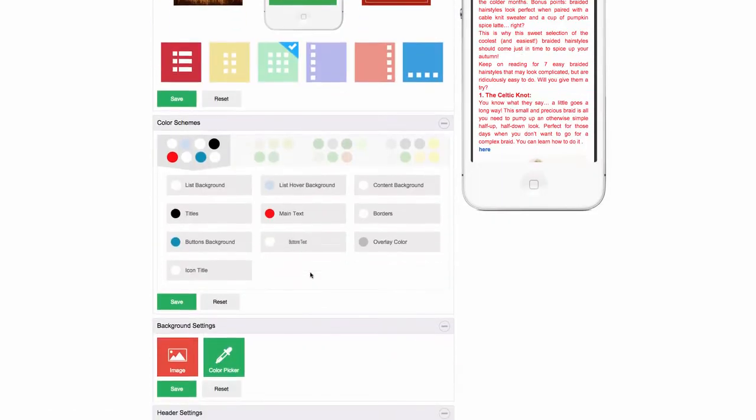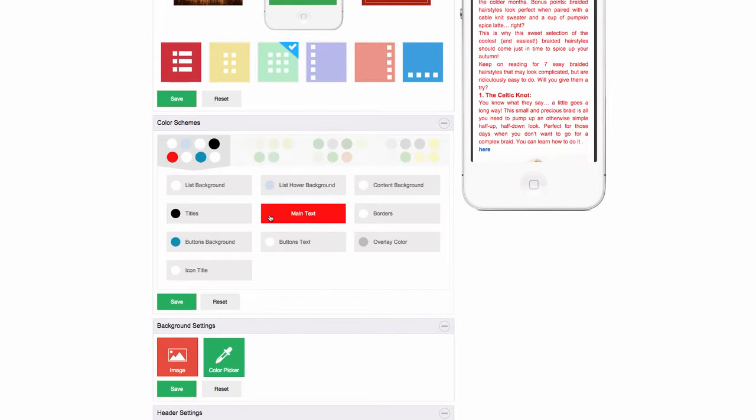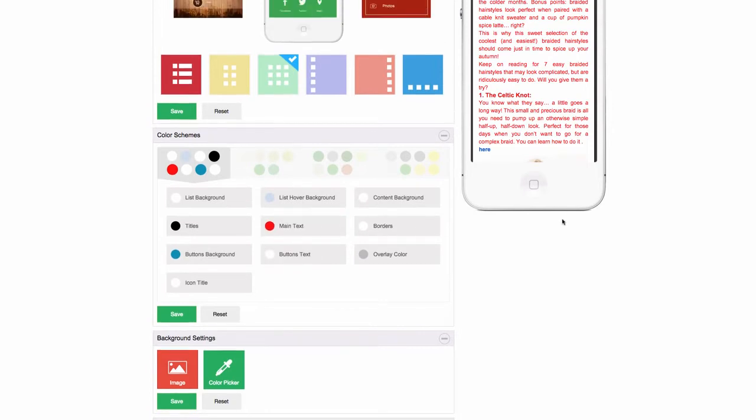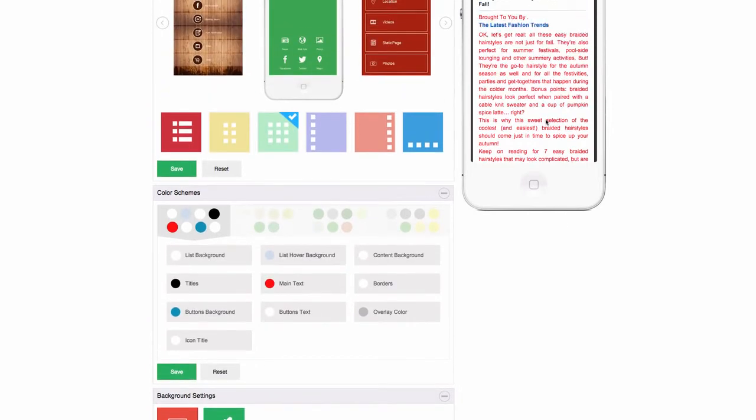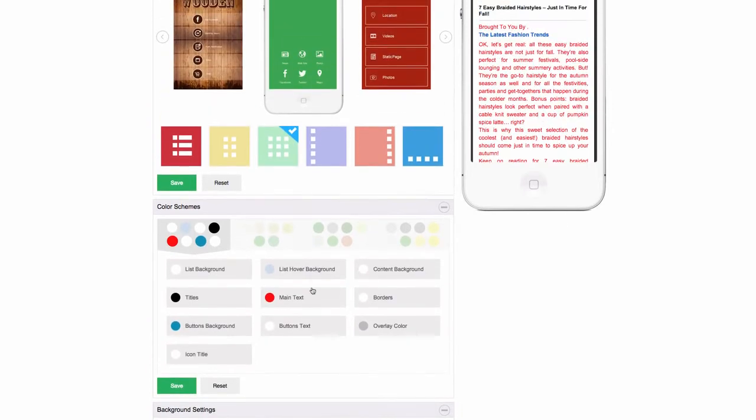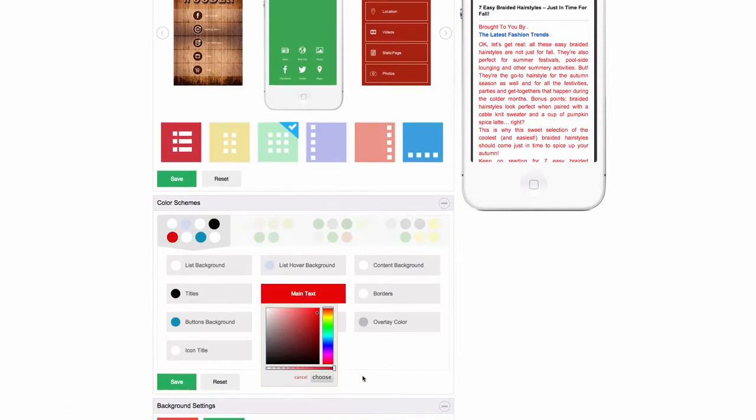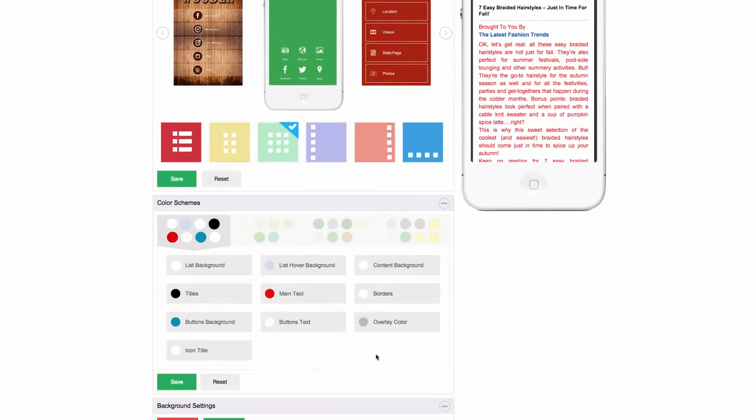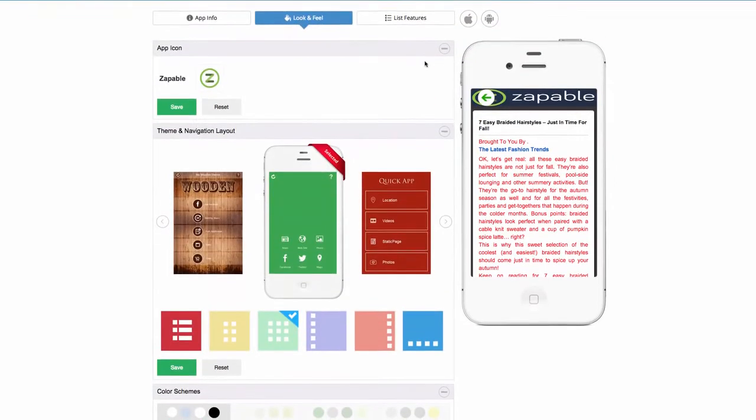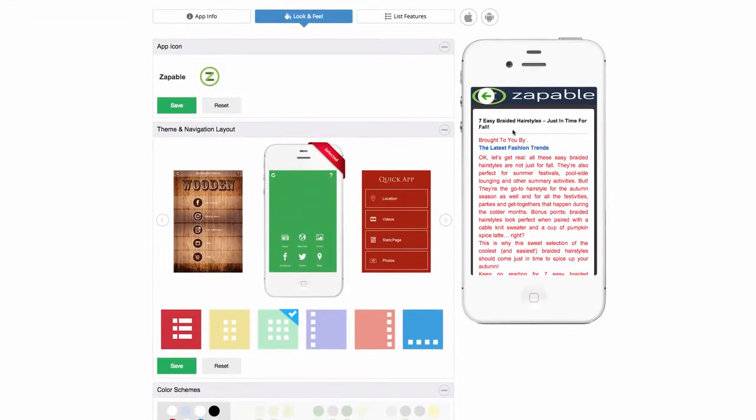And again, if you want, you can just change your text by changing the main text. I have it set to red. You can just click a button and change it to whatever color you want. Maybe you want it black or any other color you can imagine.